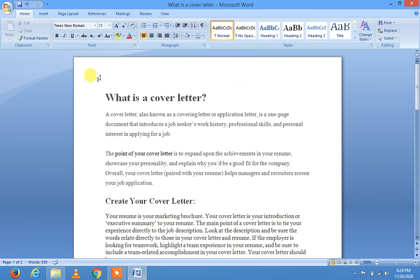Assalamu alaikum dear students, I am Kazim Muhammad Sayyidullah. Today we are going to discuss what is a cover letter. Our subject is study skills, and in study skills our next topic is what is a cover letter.